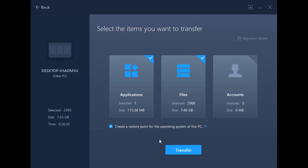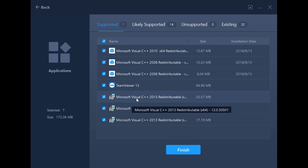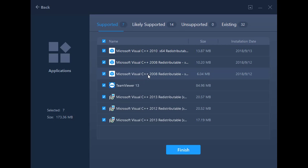Now to select the app we want to transfer, we'll have to go to Edit under Applications, and then find it and tick the box.